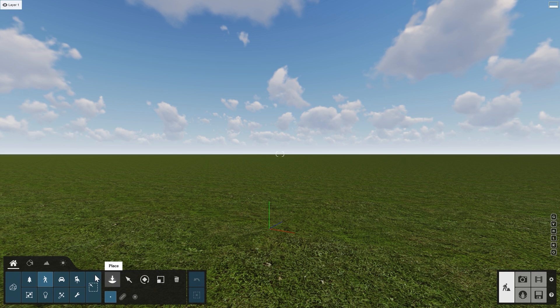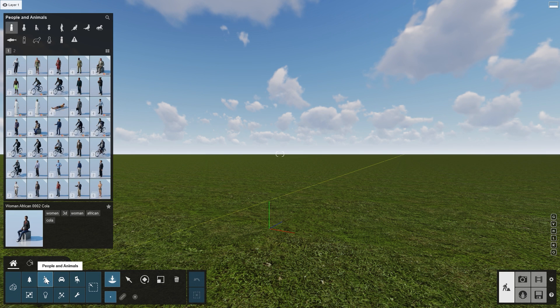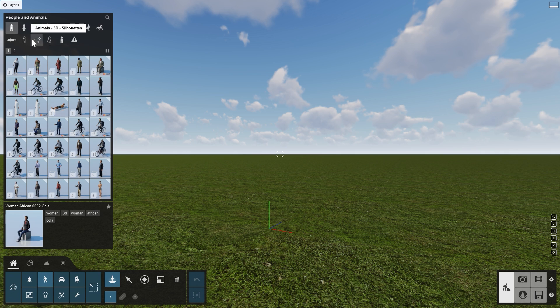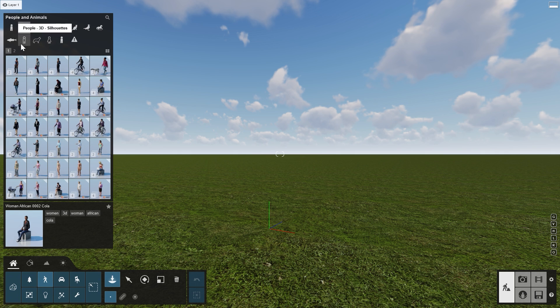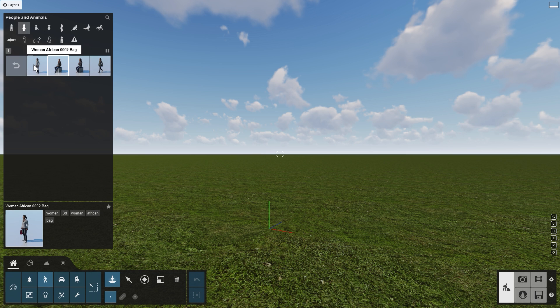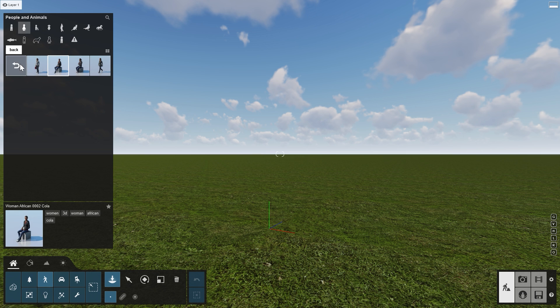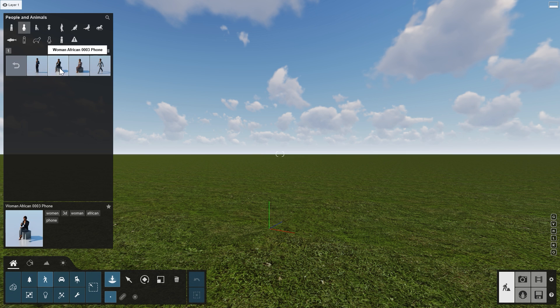Library objects in Lumion 12 are organized in collections, which makes them easy to browse and find objects you are looking for. For example, when you go to the object category People & Animals and select Men 3D or Women 3D, for each character, all of its different versions and animations are grouped in a collection.